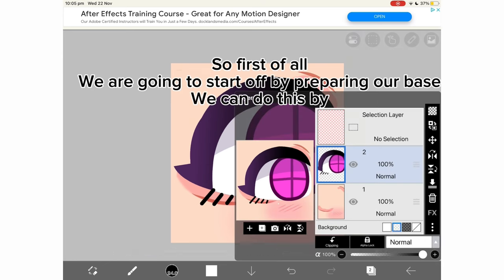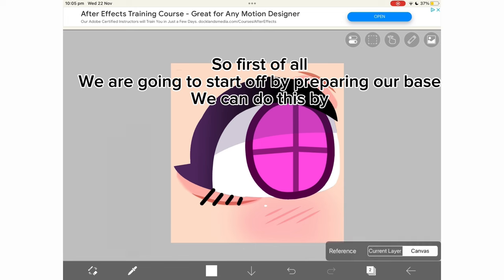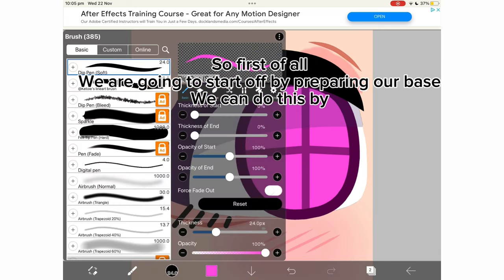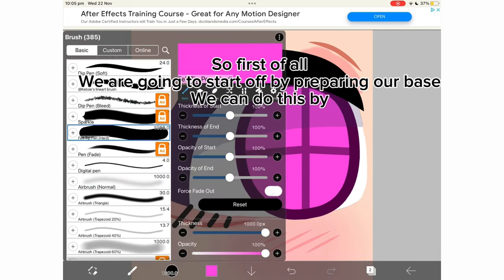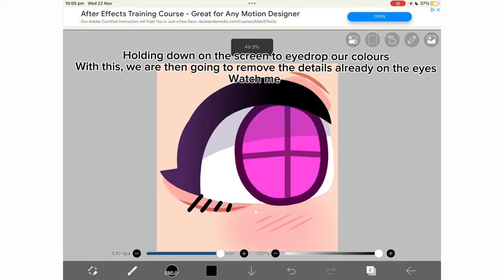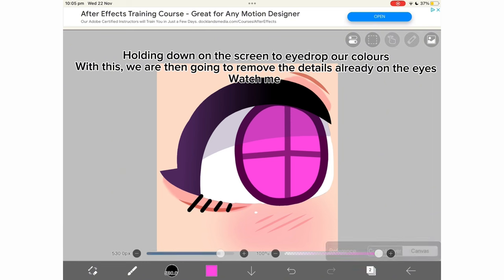So first of all, we are going to start off by preparing our base. We can do this by holding down on the screen to eye drop our colors with this. We are then going to remove the details already on the eyes.